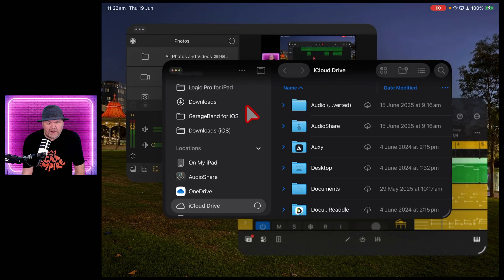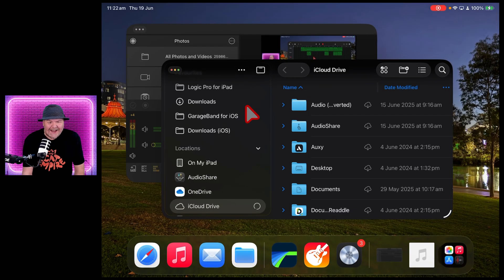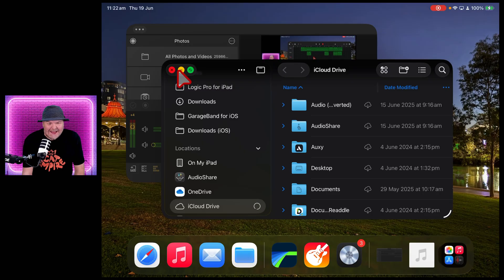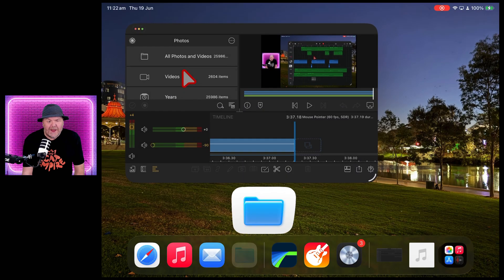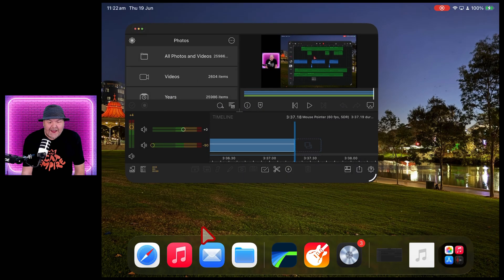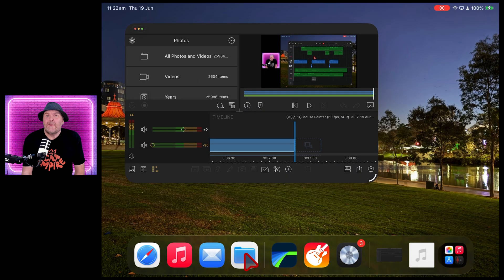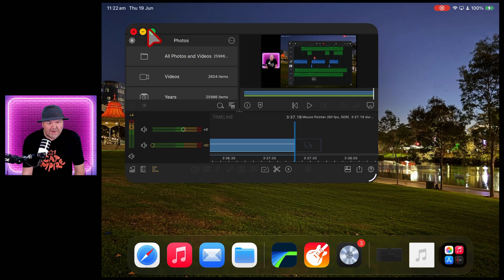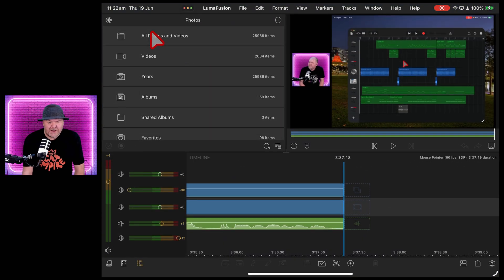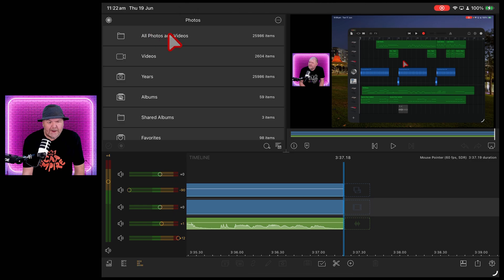So closing is tapping on the red and it goes away. If we want to minimize, we can tap on the yellow and it will stay open, but minimized into our taskbar. And finally to maximize, we tap on, you guessed it, the green maximize button.